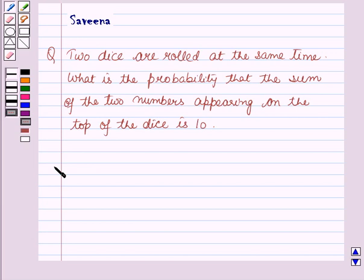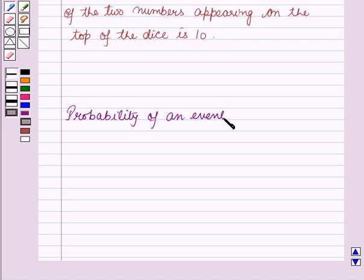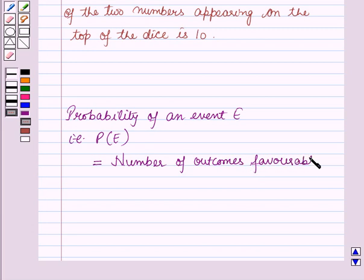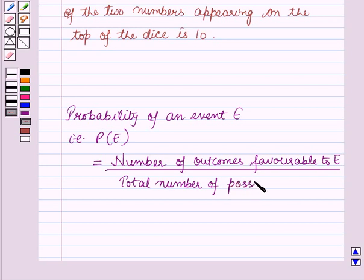Before starting the solution of this question, we should know our key result. The probability of an event E — that is P(E) — is equal to the number of outcomes favorable to E divided by the total number of possible outcomes.